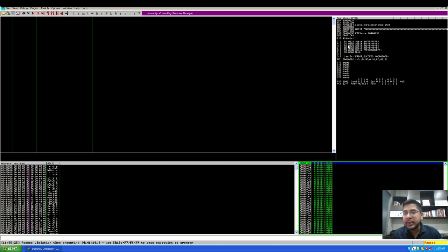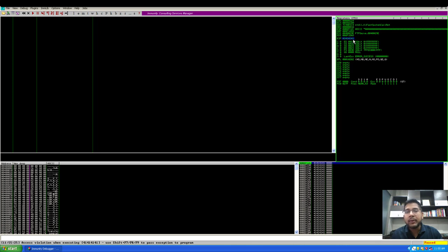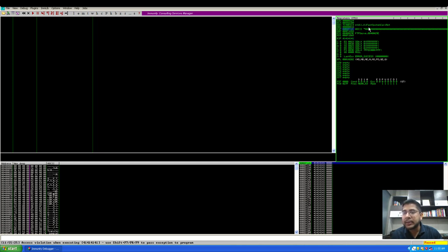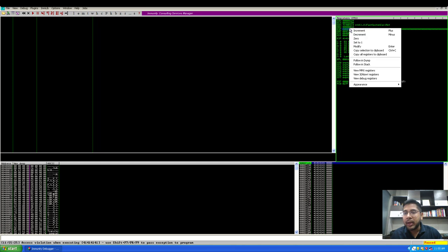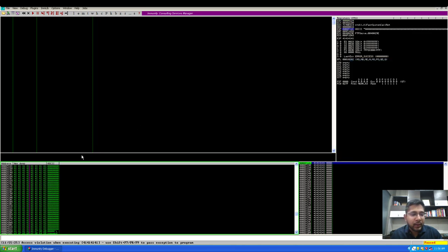If you see the registers, you will see that EIP has been overwritten with 41414141, which is nothing but hex for capital A. The ESP register is also written with A's. If I follow this in dump, we will see that it has been written by these many A's.